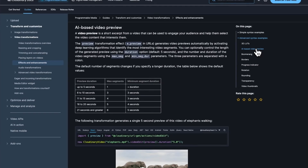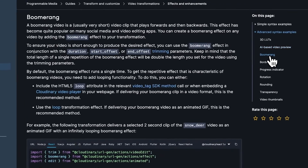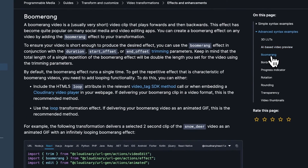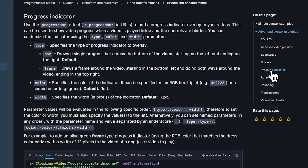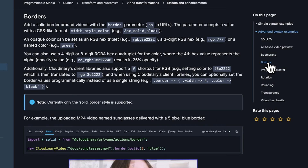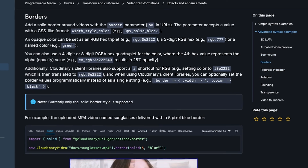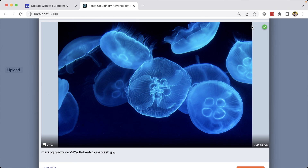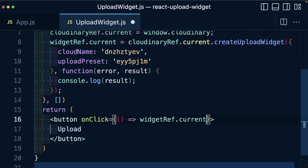If you're interested, check out the Cloudinary video effects and enhancement documentation for more configuration options, like creating a boomerang video that plays forward and backwards, showing a progress bar, and adding a border, just to name a few. Next up, learn how to simply upload a video.